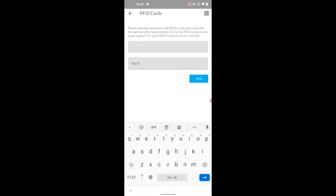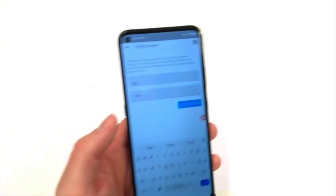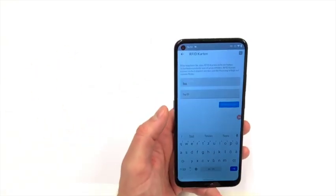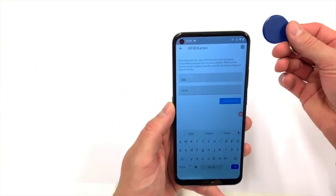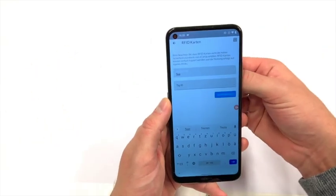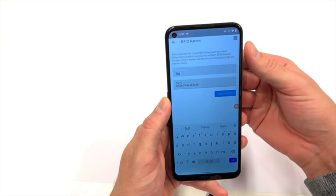Then click on the plus symbol in the upper right corner, enter a name for the card and hold the desired RFID tag to your phone.